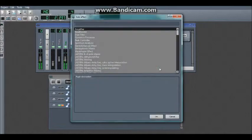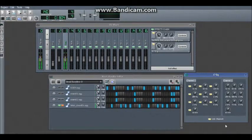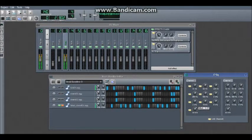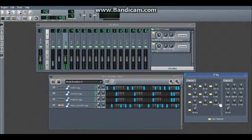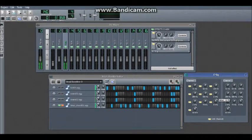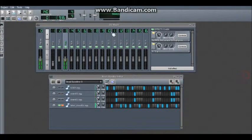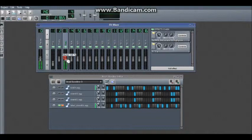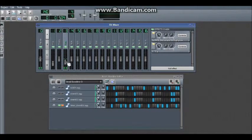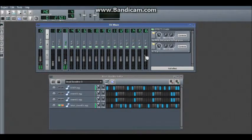We'll also add an EQ to take away the very highest frequency so it doesn't end up clashing with anything and sounding tinny.